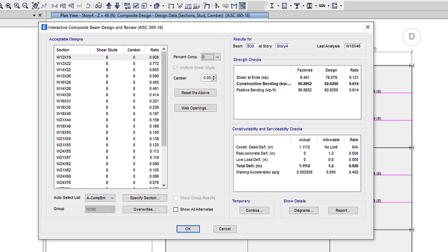When the selected beam is a girder supporting other beams, the uniform shear studs allows you to choose whether shear studs should be uniformly distributed or as a breakdown across the segments of the girder defining the beam framing end.